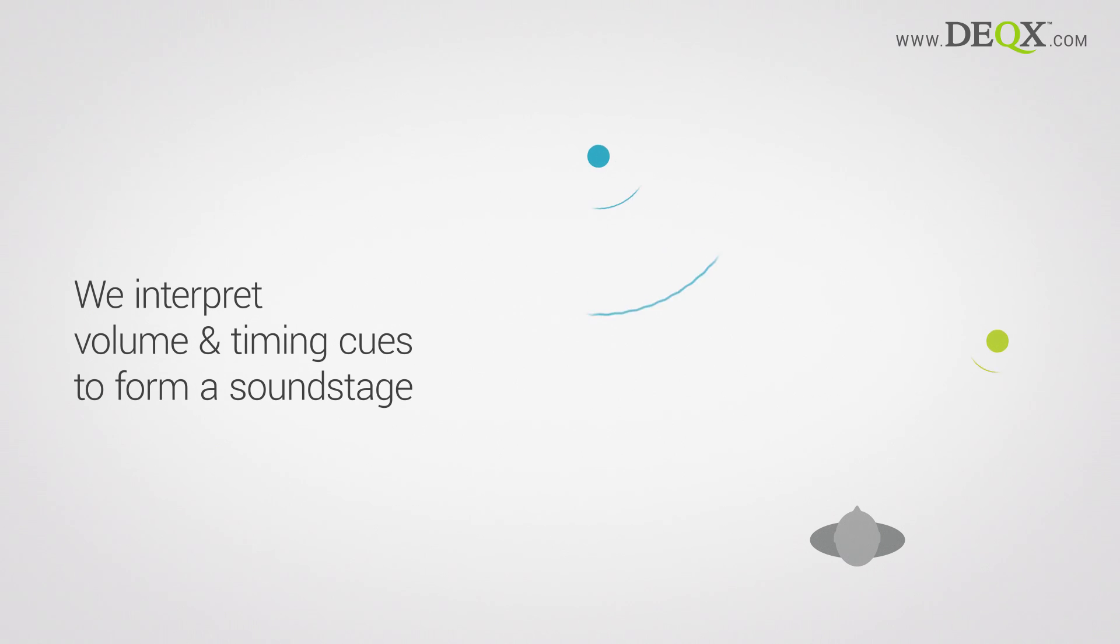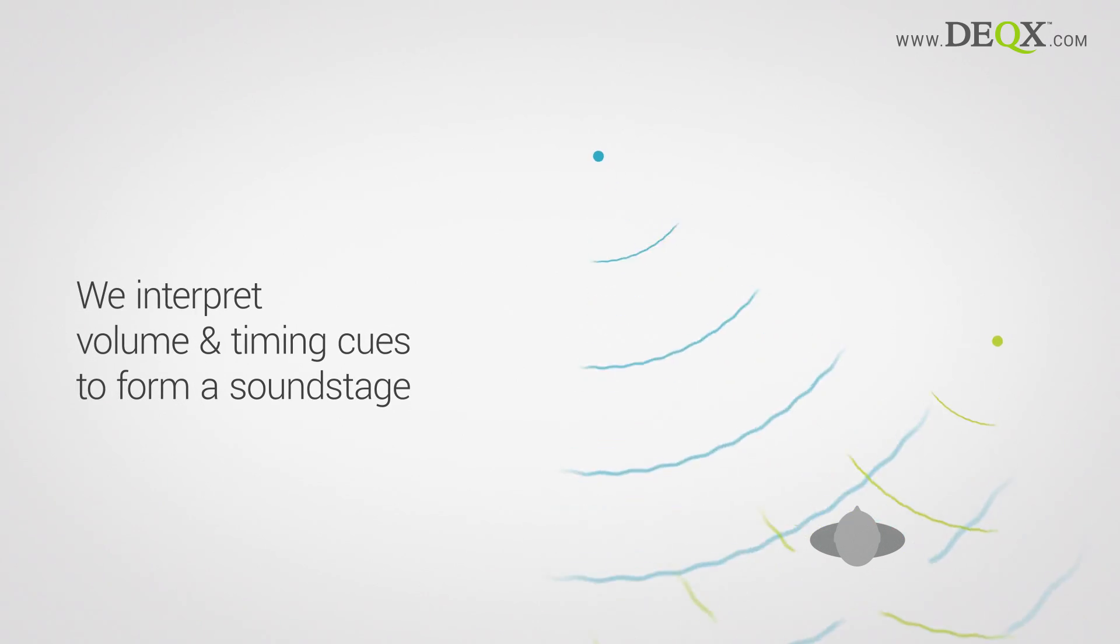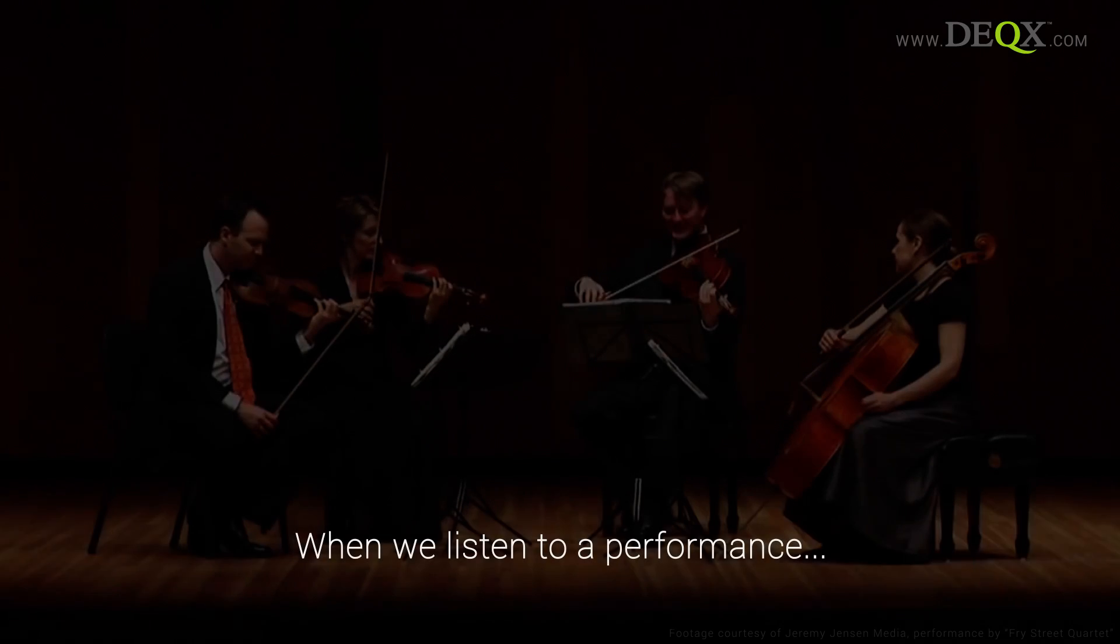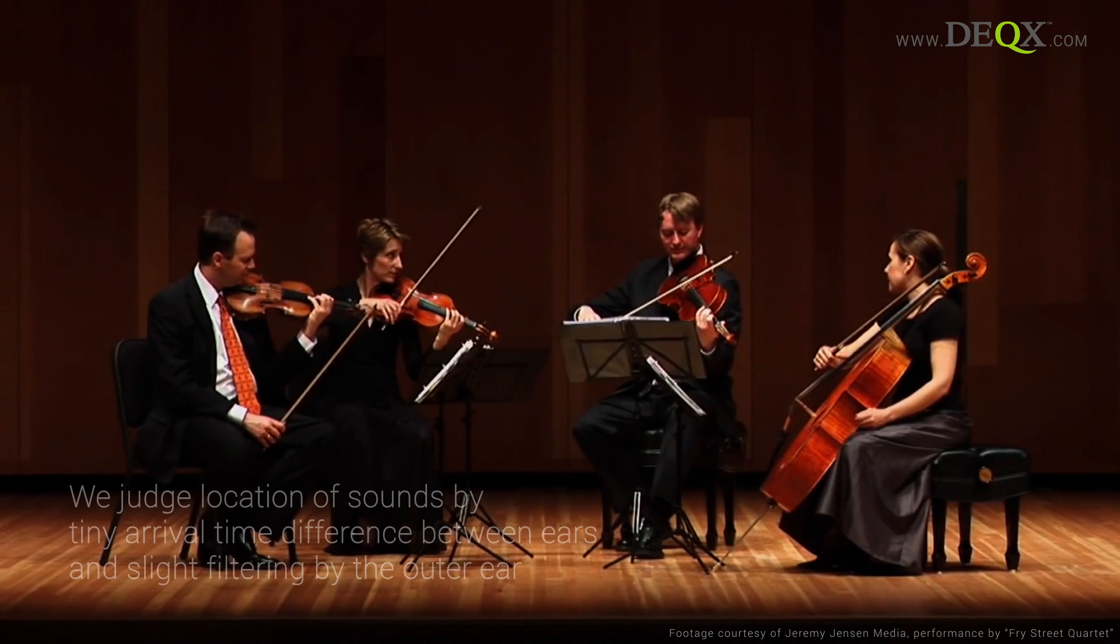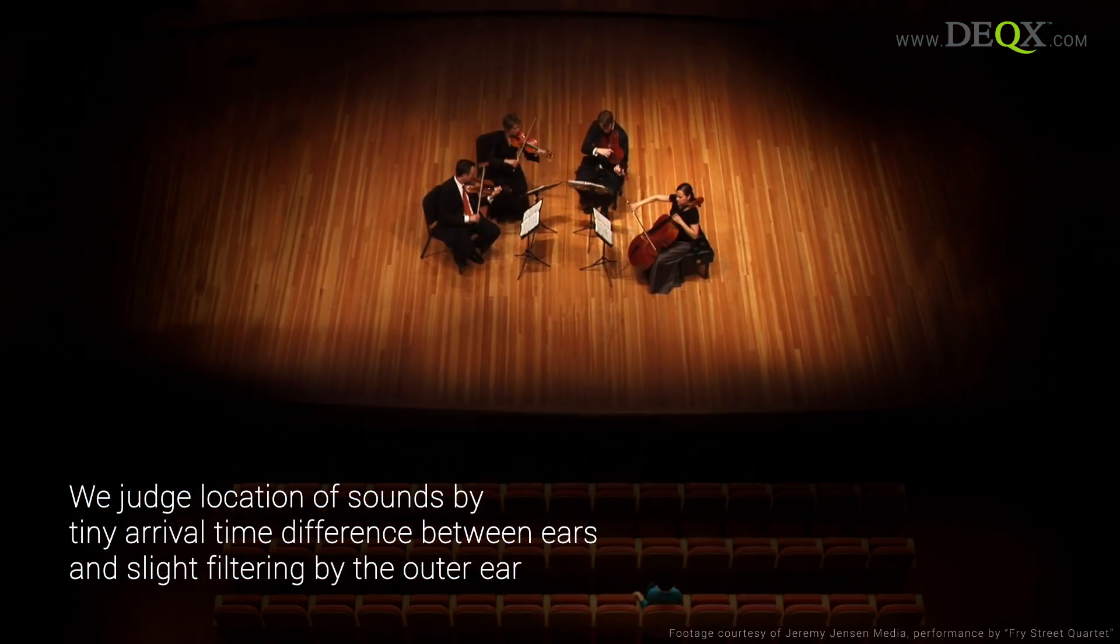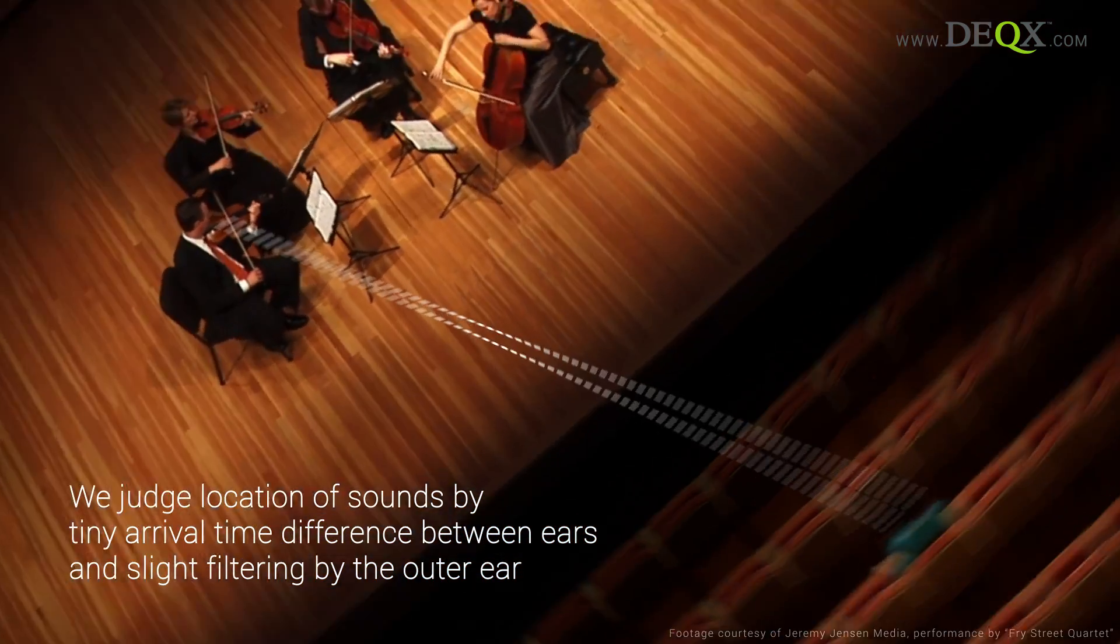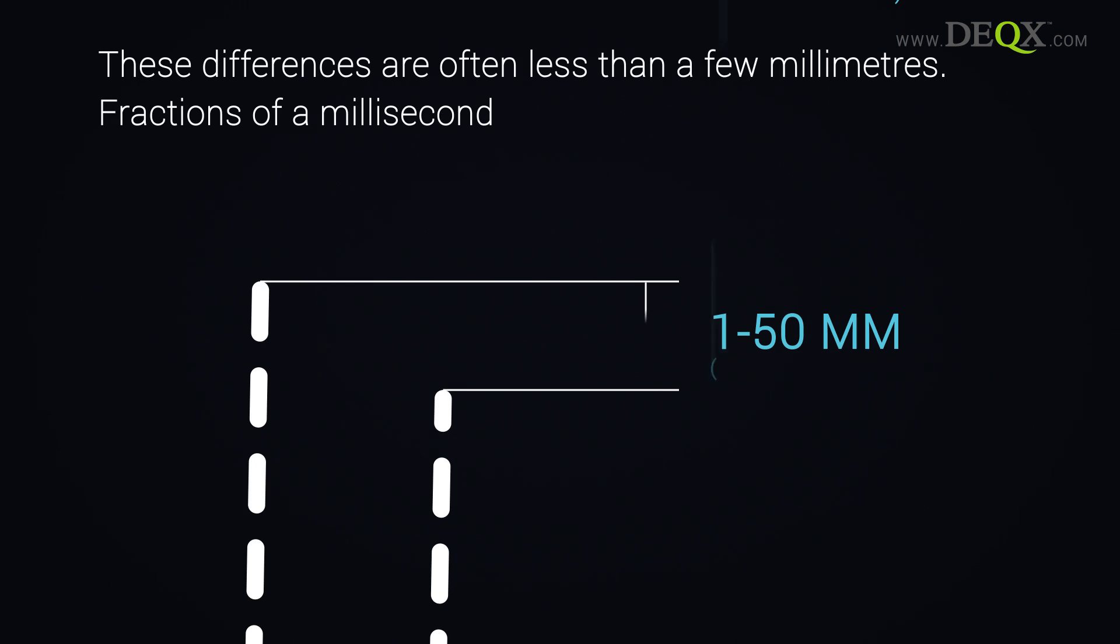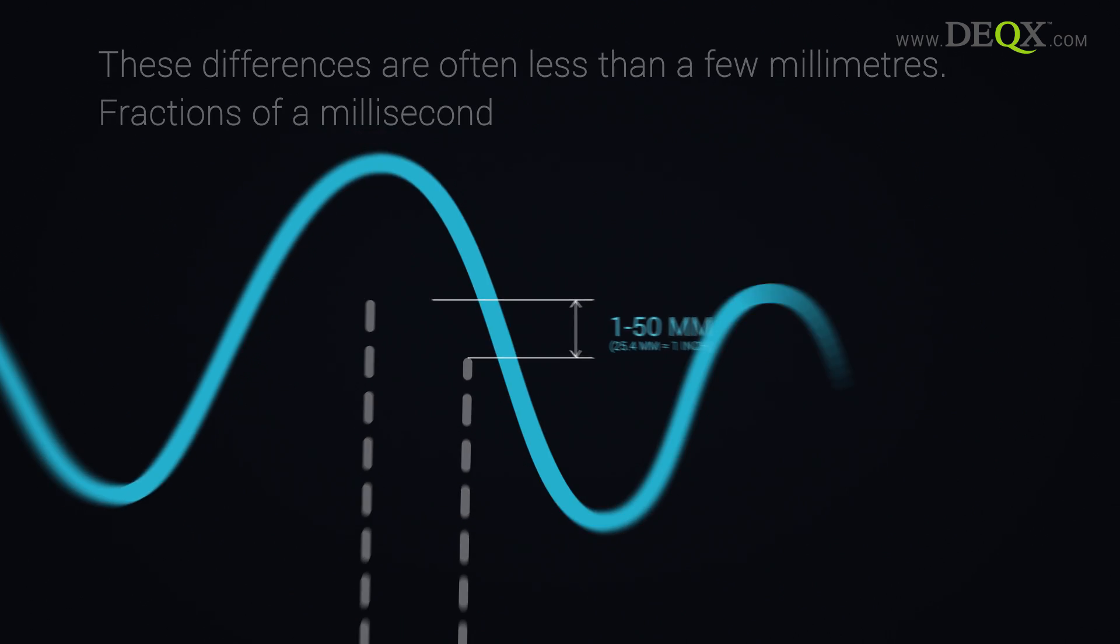Our brain relies on volume and timing cues to form a realistic sound stage. At a live concert, we can close our eyes and hear where each instrumentalist is. Sound travels about one foot, or 30 centimeters, in a millisecond. We visualize the position of instruments by the tiny delay their sound takes to reach one ear compared to the other, just fractions of a millisecond.